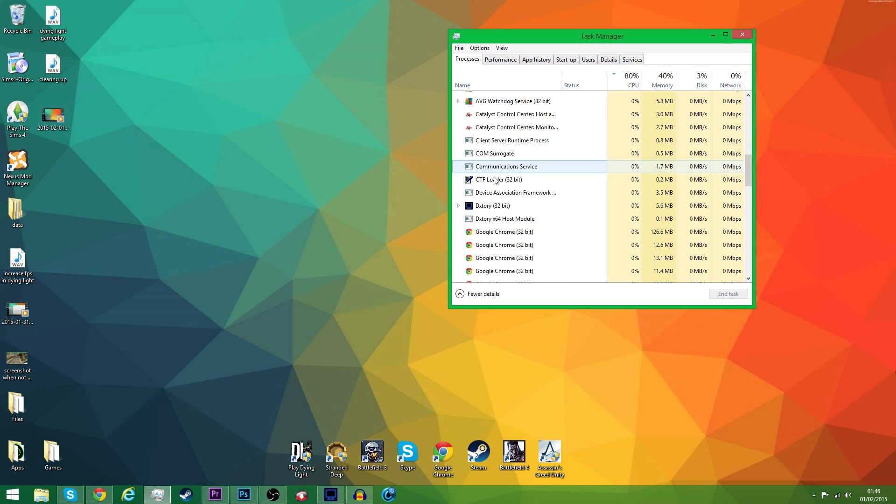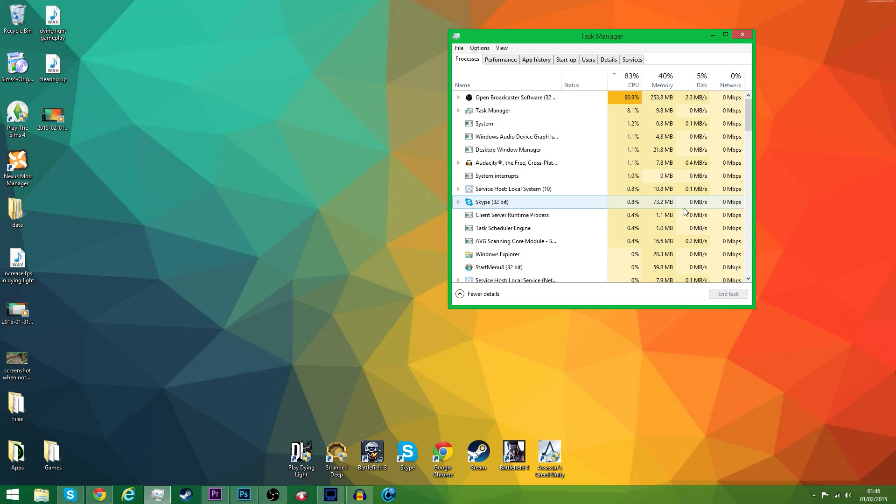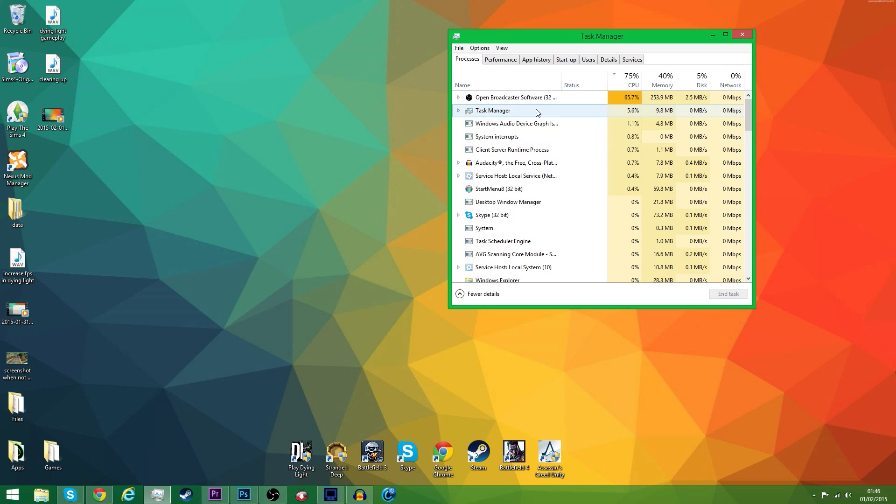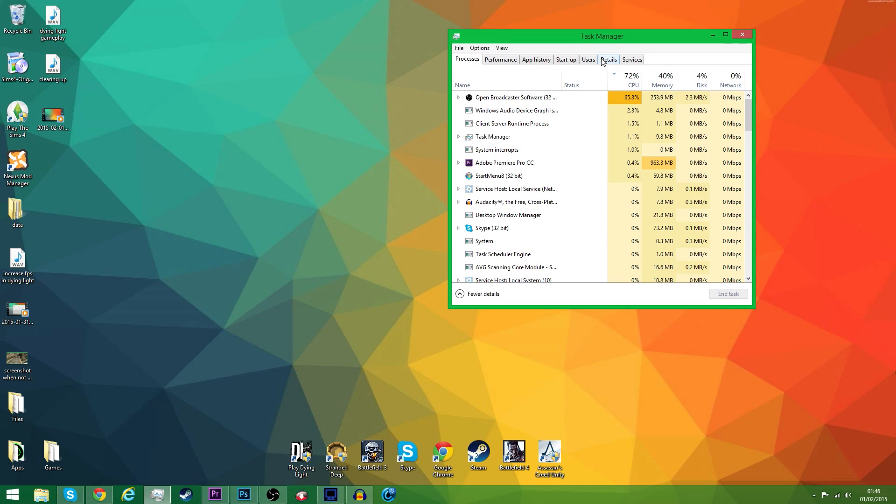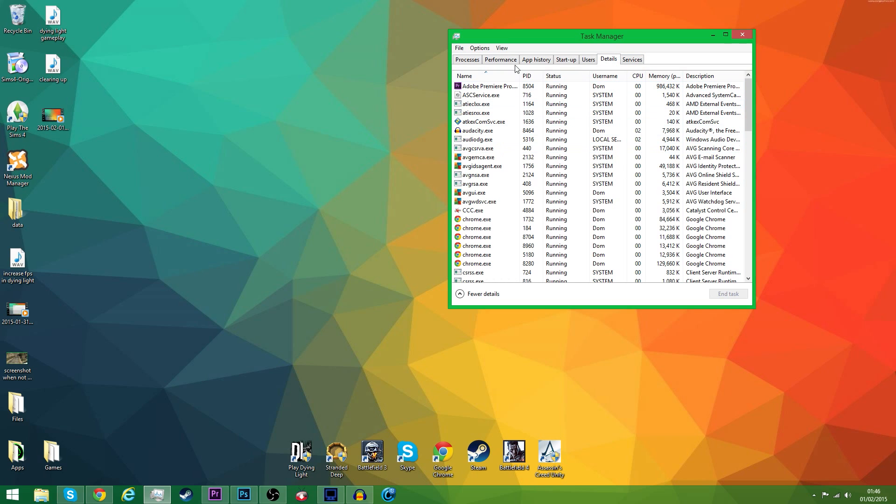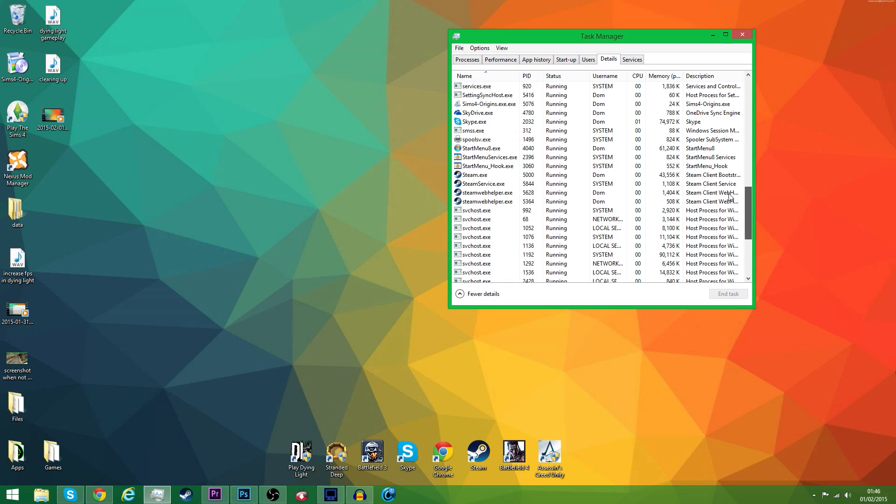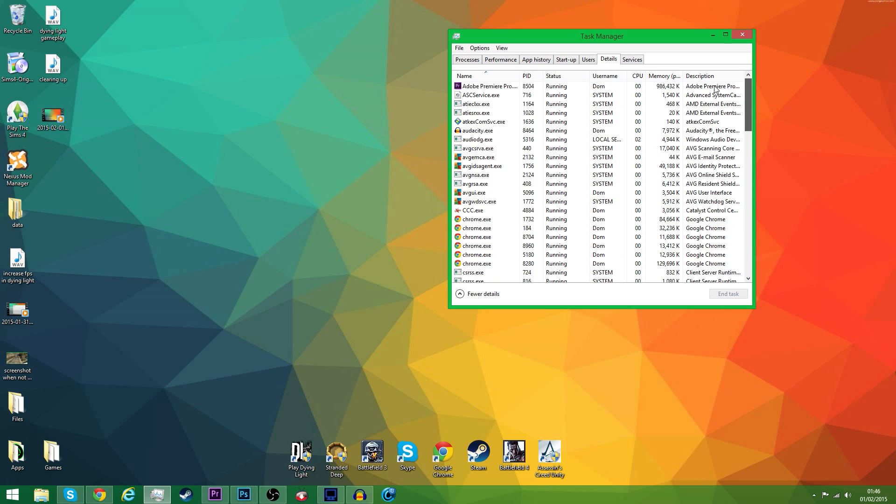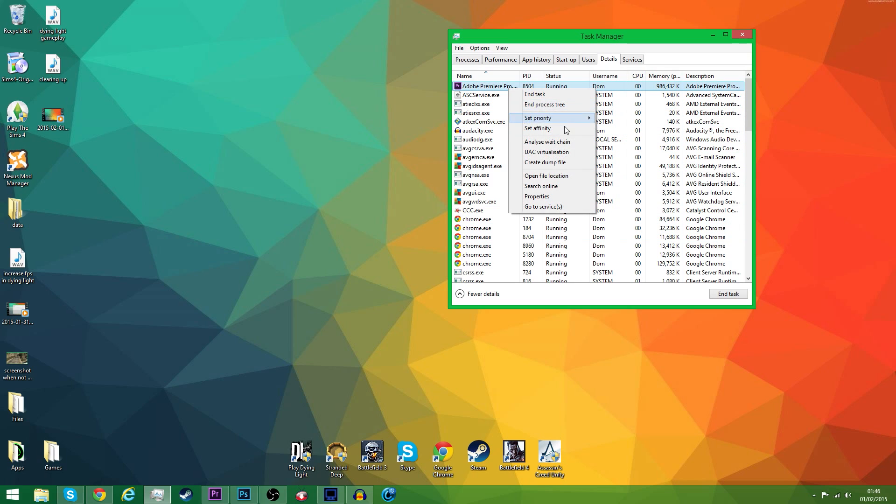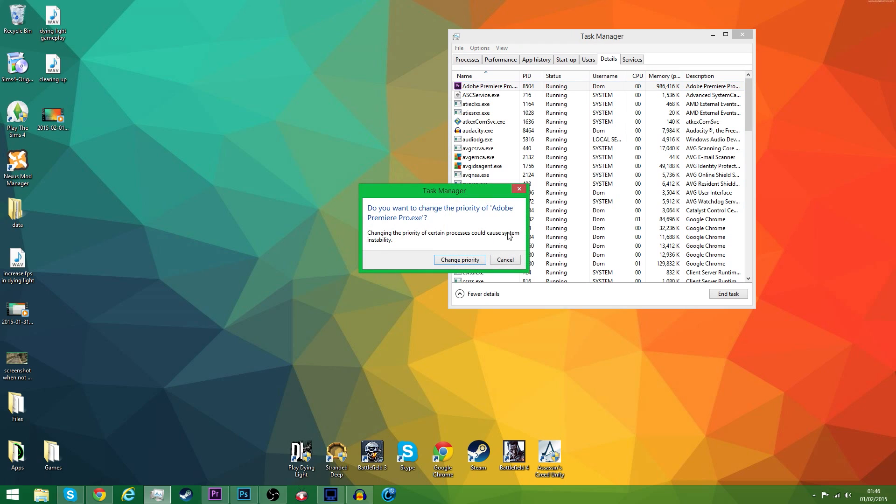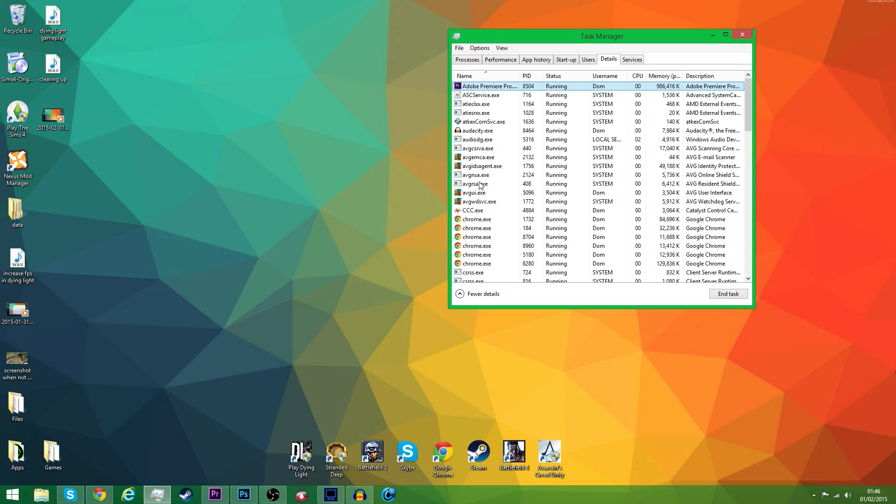You want to go ahead to the Details tab, where it will show all of your processes and their current status. For you guys, you want to find Dying Light. I'm just going to use Premiere Pro as an example. It says Dying Light, you right-click on it, and it says Set Priority right here. By default, it will be Normal. You want to set this to Real Time. If there's no difference, set it to High. But Real Time's generally what you want to go for. And that's simply just it.